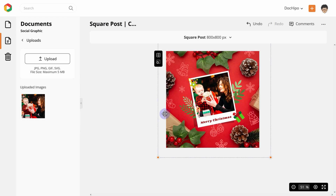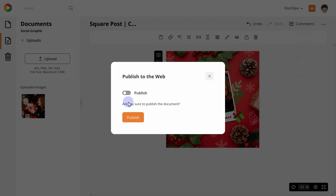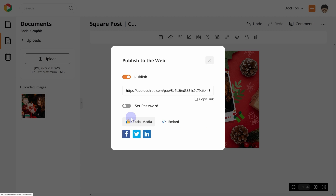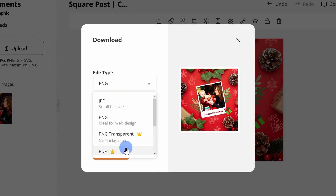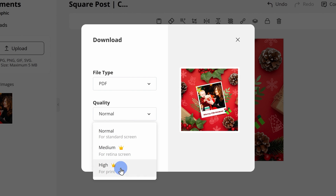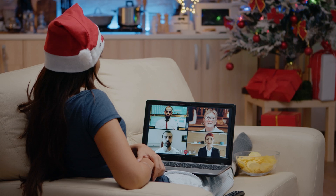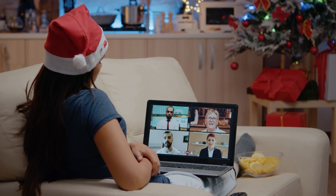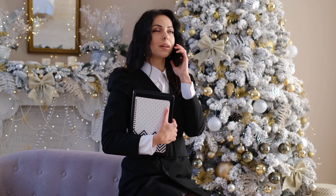You can replace the stock images with your family pictures and share them online. You can also print them out and share them with your Christmas gifts. In case you have a business, you might want to promote your Christmas offers via social media or email.